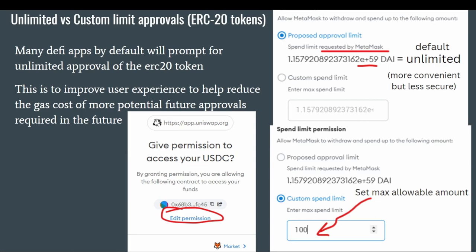A big thing is unlimited versus custom limit approvals. Many DeFi apps by default prompt for unlimited approvals, because it increases the user experience by reducing gas costs for future approvals of that token. This is good for UX, but it's also bad — if there's ever an exploit in that contract, it could have unlimited approval and you could potentially lose all those tokens. You can actually edit the permissions: the default shows a huge number with an exponent of 59, which basically means unlimited. You can edit it to a custom amount — that's how much the smart contract is allowed to spend on your behalf before needing approval again. On L2 or when gas is cheap, there's really no reason not to do this; it's just more annoying on mainnet ETH where it costs $2–5 per approval.